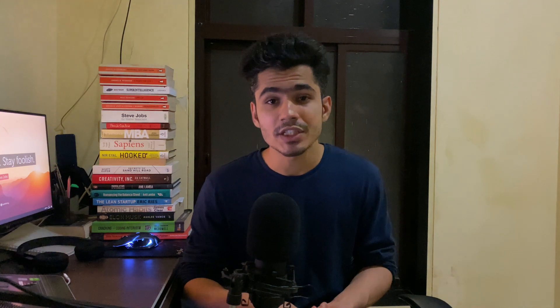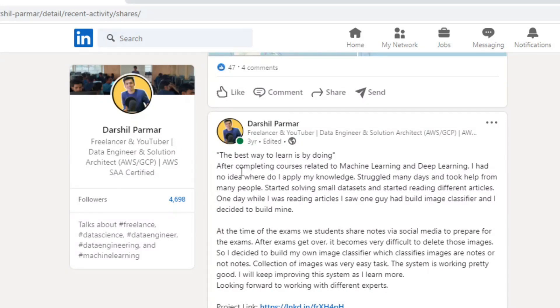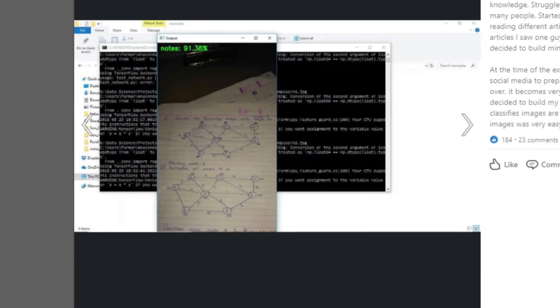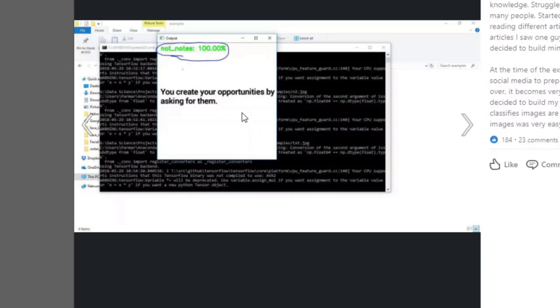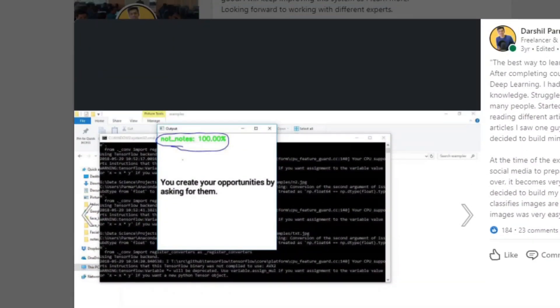Once I learned these things I started applying my knowledge into real-world projects. I built an image recognition system — before exams we take pictures of notes to study, and once the exam is over it is really difficult to delete those notes. So I created a model that detects notes clicked from the camera and deletes them. Like this, I did many projects that helped me get two internships at a startup company. I already talked about my experience in another video so you can watch that after this one.